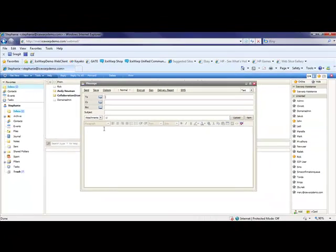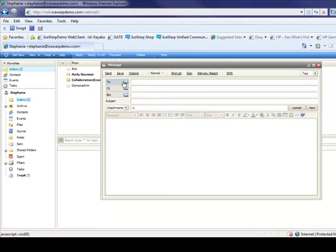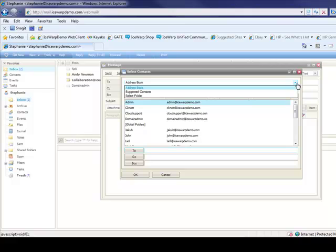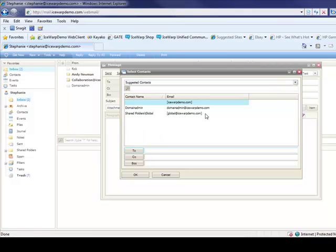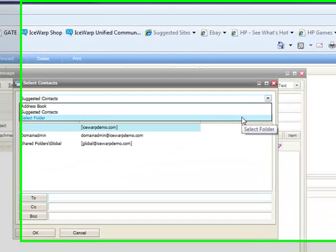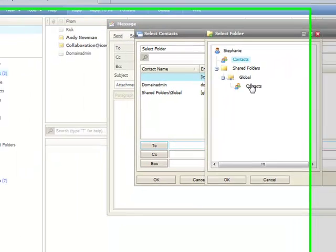Once in the Message Composition screen, you have the options for the To, CC, and BCC fields to simply select a folder you want to choose a contact from. You can pull from your default address book, suggested contacts which are people you share correspondence with often, or you can browse to a folder by using the Select Folder option and then browsing to that address book. We'll use our global address list in this scenario.